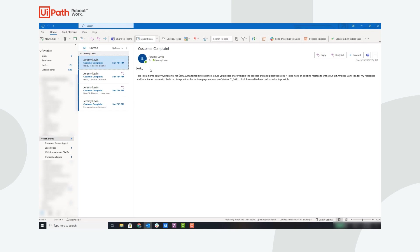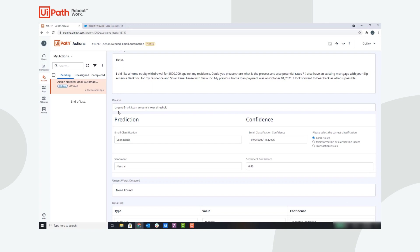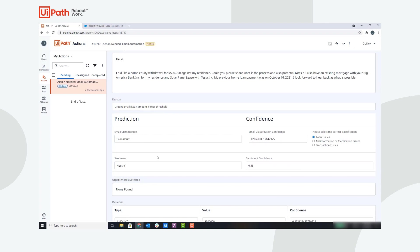This email will require human action, so let's jump into Action Center. Here you can see the action that was assigned to a user that contains all the relevant information: the email subject, the email body, the reason for this action, which is an urgent email with the loan amount above a threshold, and the outputs of all the predictions.